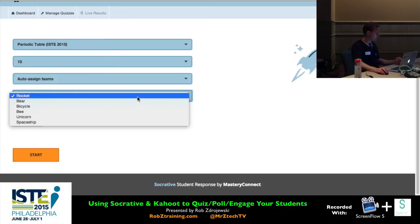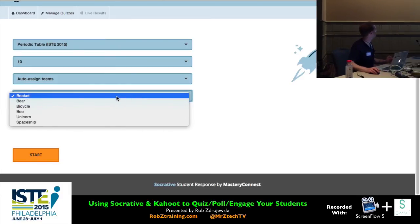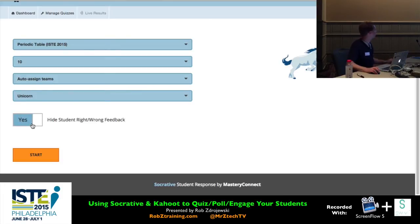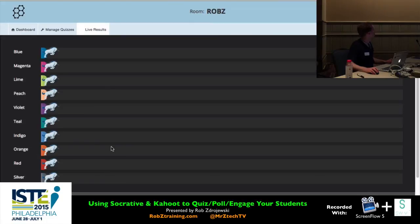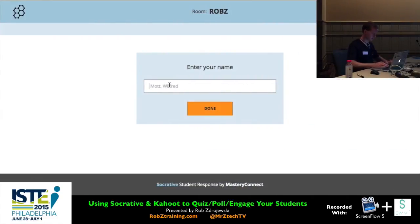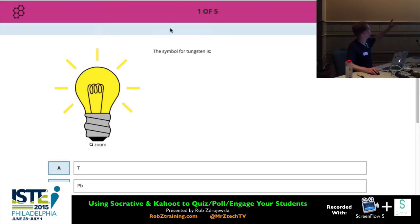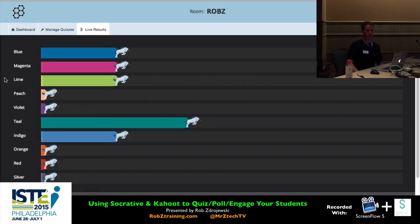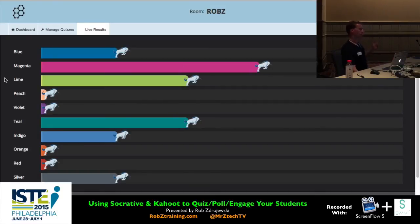There's a new option — it used to be only a rocket, but now they're giving you other options, so we're going to try the unicorn. There'll be a little unicorn symbol on the progress bar as it moves across. 'Hide student right and wrong feedback' — I'll leave it at the default of No, so we'll see right and wrong feedback as we go. When I hit Start, on your screens you'll be asked to put in your name first, then you'll see your team's colored bar. Once a team member hits a right answer, the unicorn symbol moves forward. If you answer incorrectly, it doesn't bring your progress backwards — it just doesn't move.